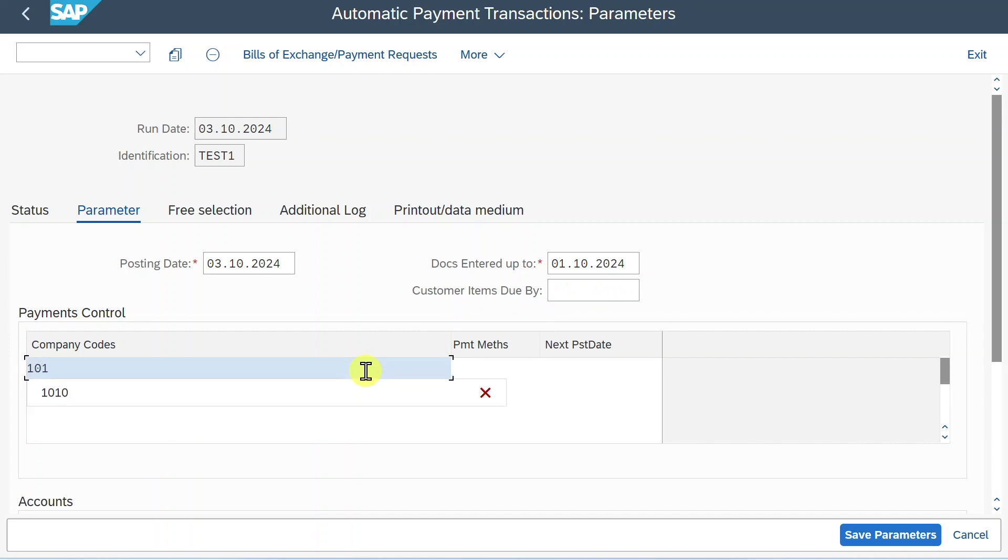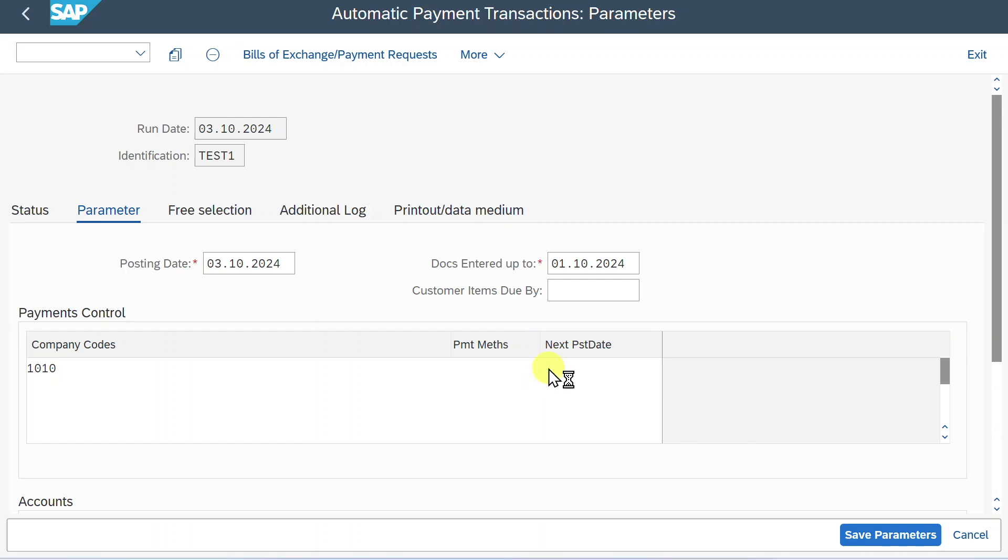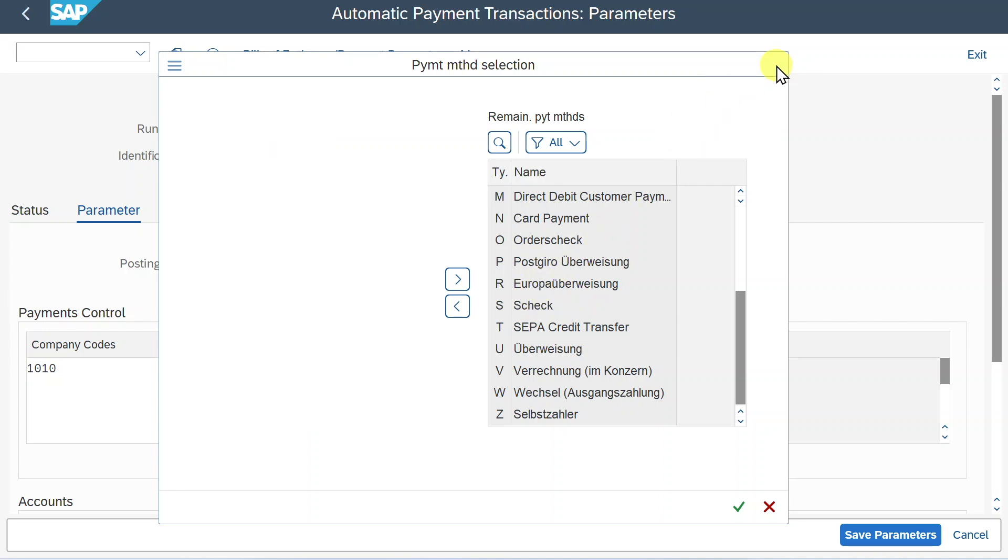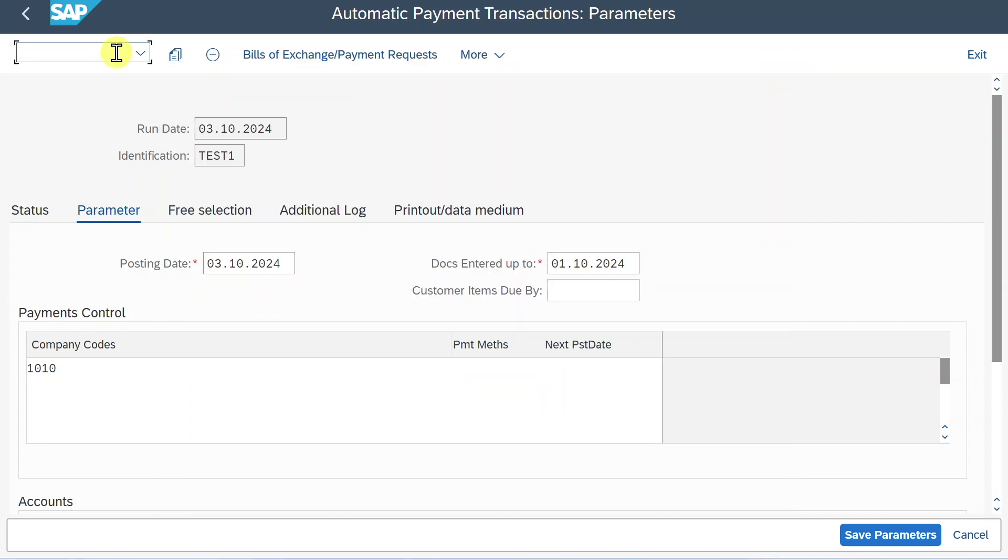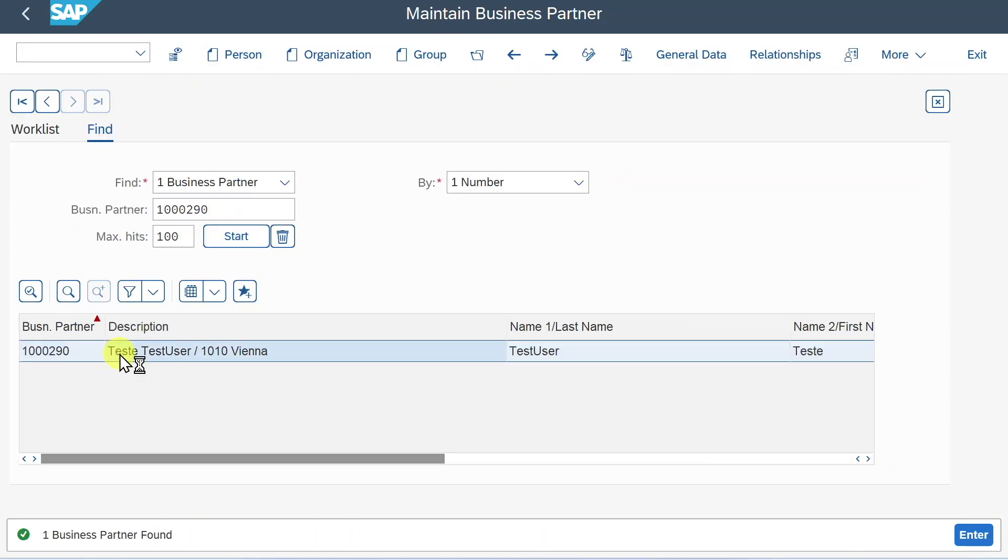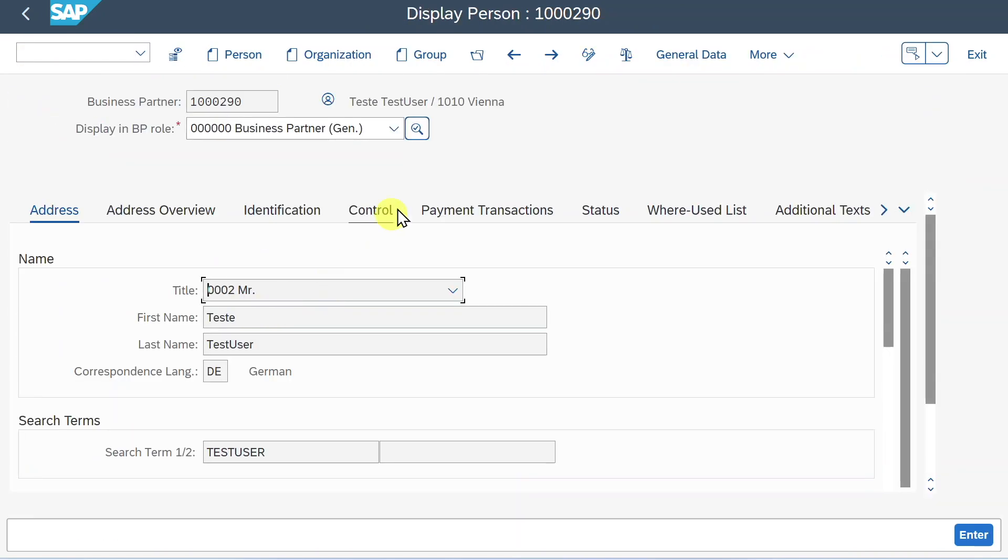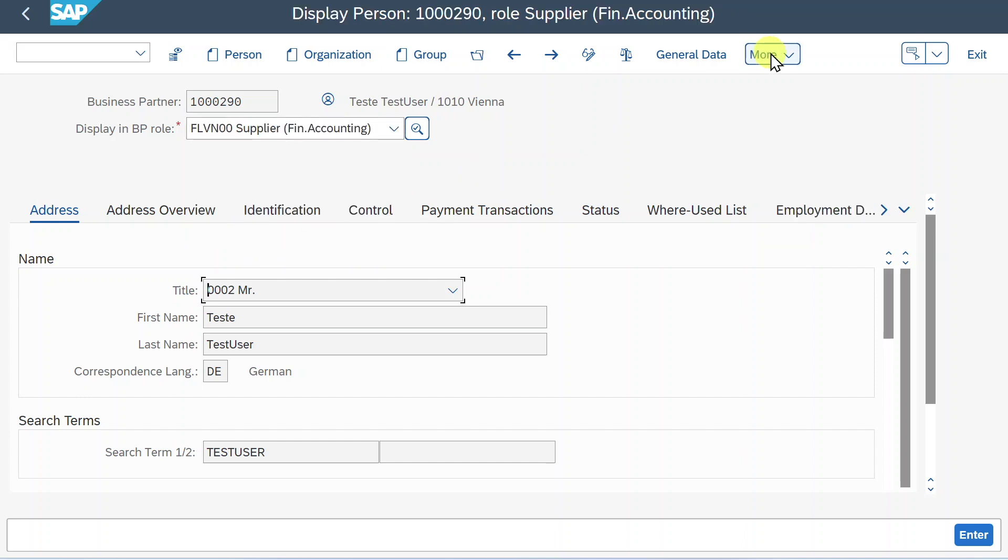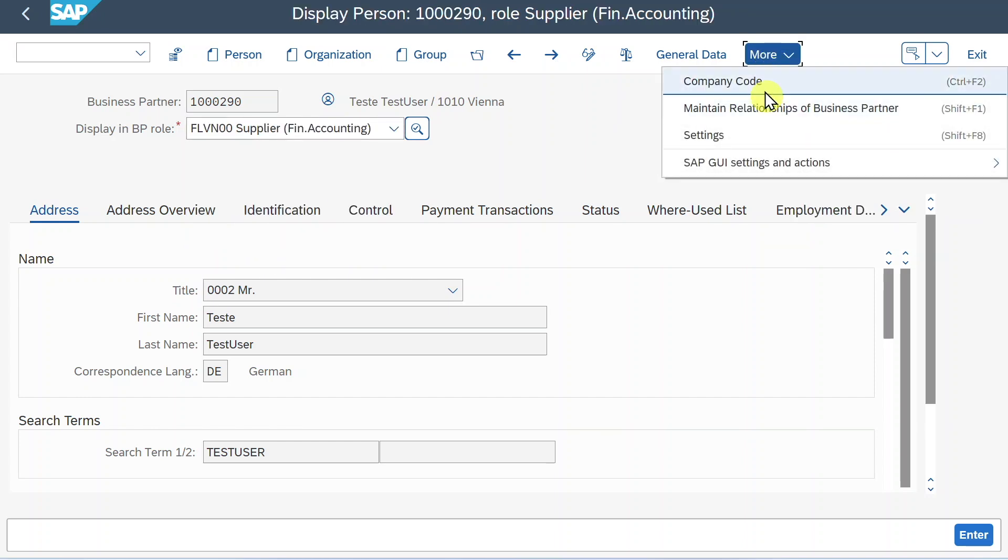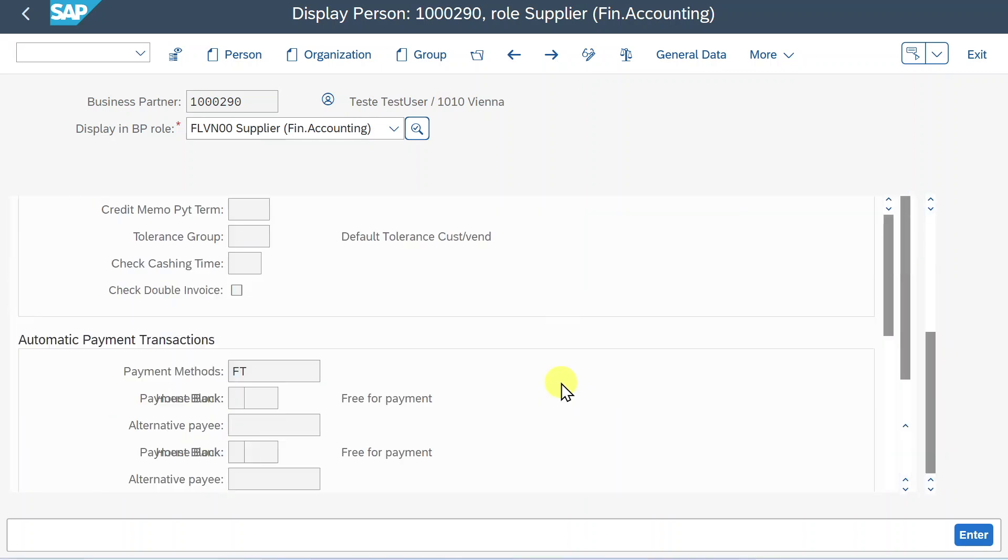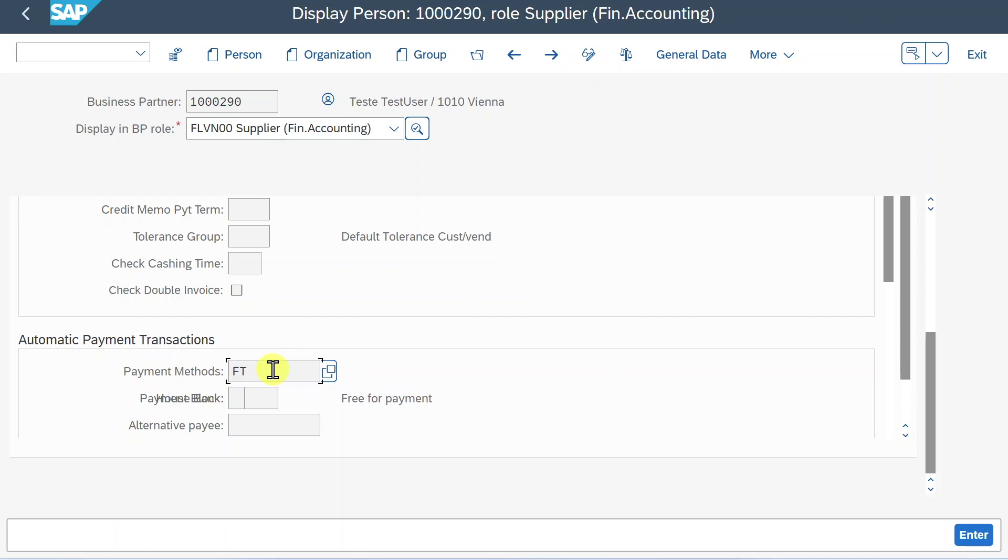Now we include the company code 1010. Then quite important is this field called payment methods. Let's click on the search help. Here you can see different payment methods. So what we would normally do is, let me just close the view. We would go into our business partner slash OBP, select the business partner, double click, and then we would navigate to the role FLVN00 over here to the company code data. And then in the payment transaction section, we would scroll down a bit up until we can see the payment methods valid for this business partner. So we can see F and T.